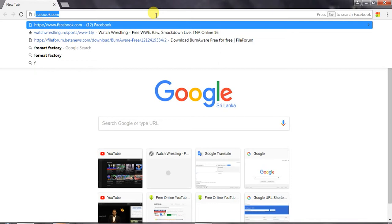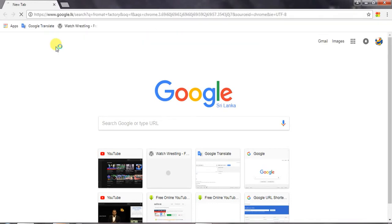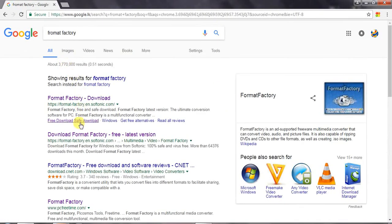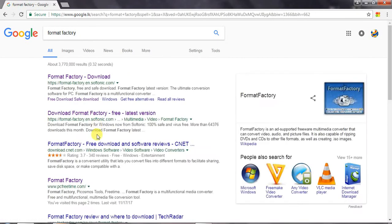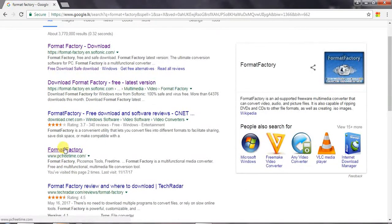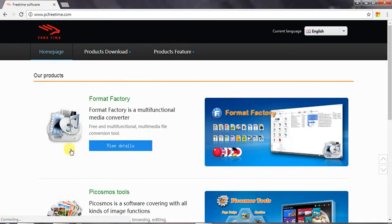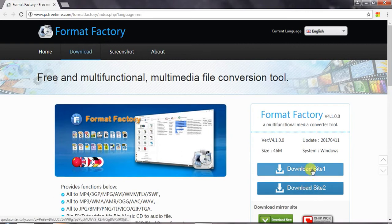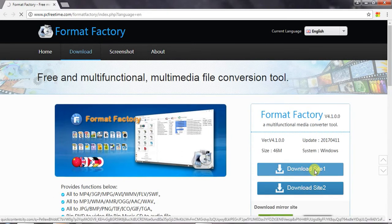We can connect the Format Factory. We can connect the website. We can download the laptop. We can click the view details. I will click on the website and download the site. I will download the camera checking.